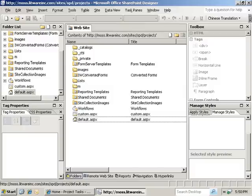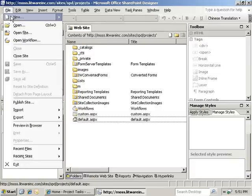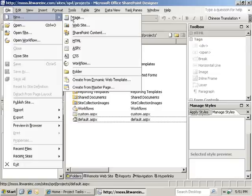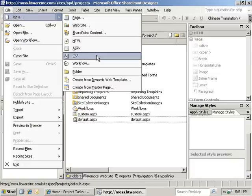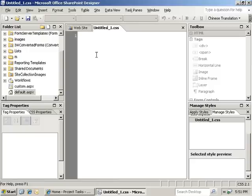So the first step, of course, is to open the site that you'd like to edit. Once you've done that, you can go to File, New, CSS. And this is going to create an external CSS file that you can then reference inside of your SharePoint sites.